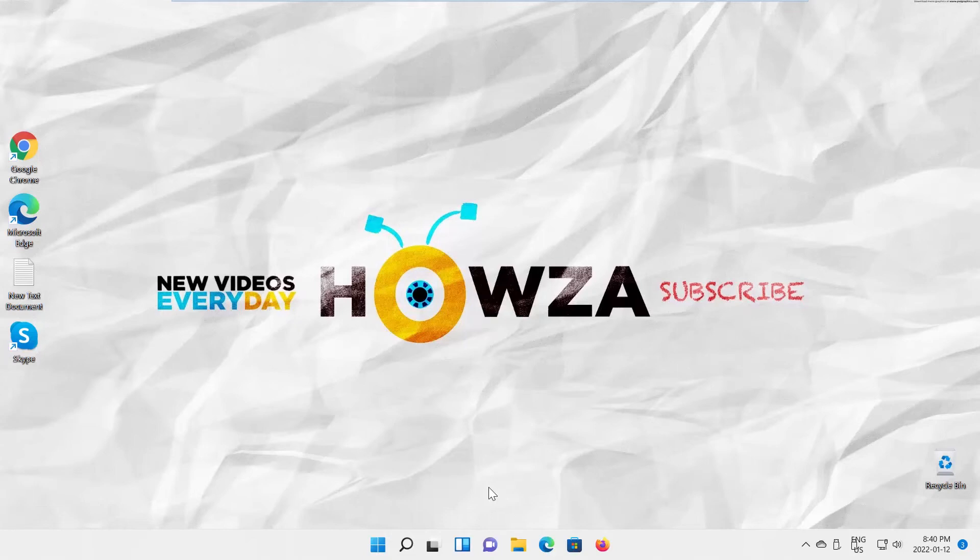Hey! Welcome to Howza Channel! In today's tutorial, you will learn how to bring back the old desktop icons on Windows 11.